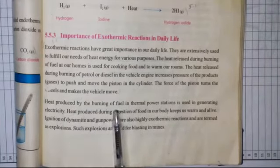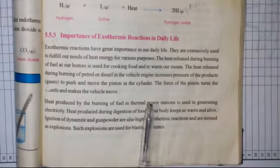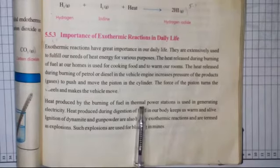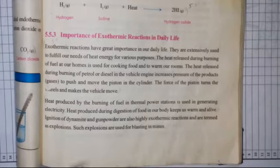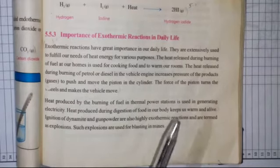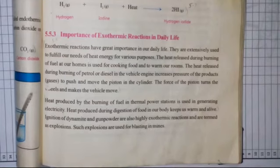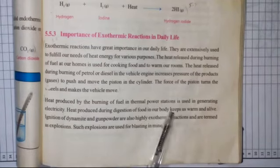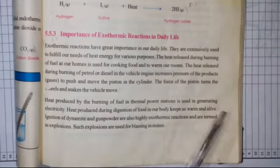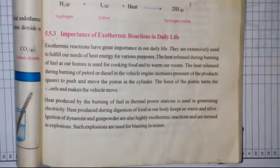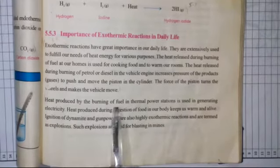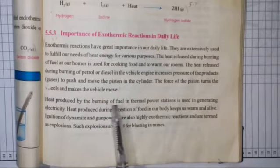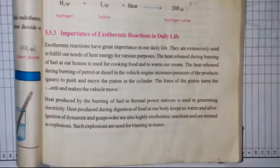Next: heat produced by burning of fuel in thermal power stations. Thermal power stations mein kya hota hai — heat from burning of fuel is used in generating electricity. So power stations use exothermic reactions to generate electricity.